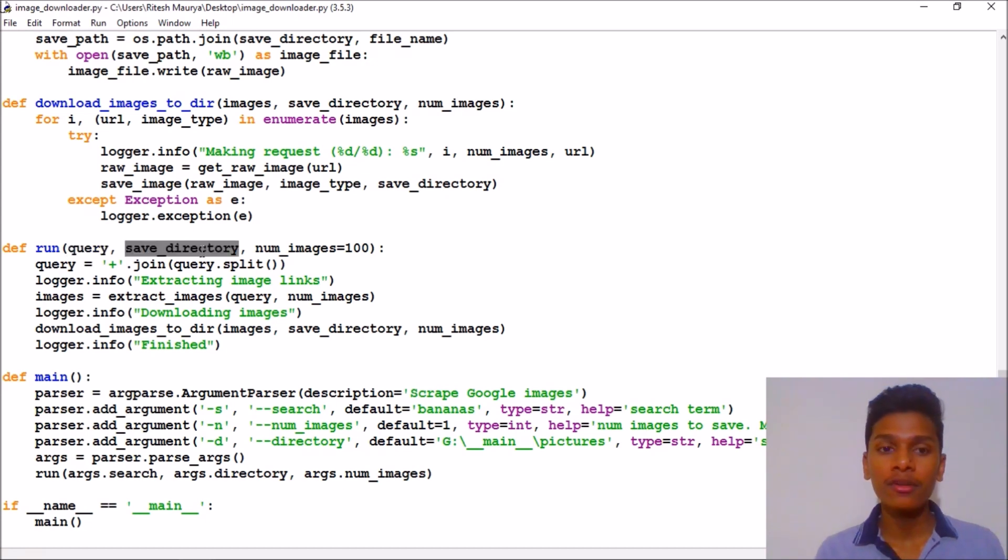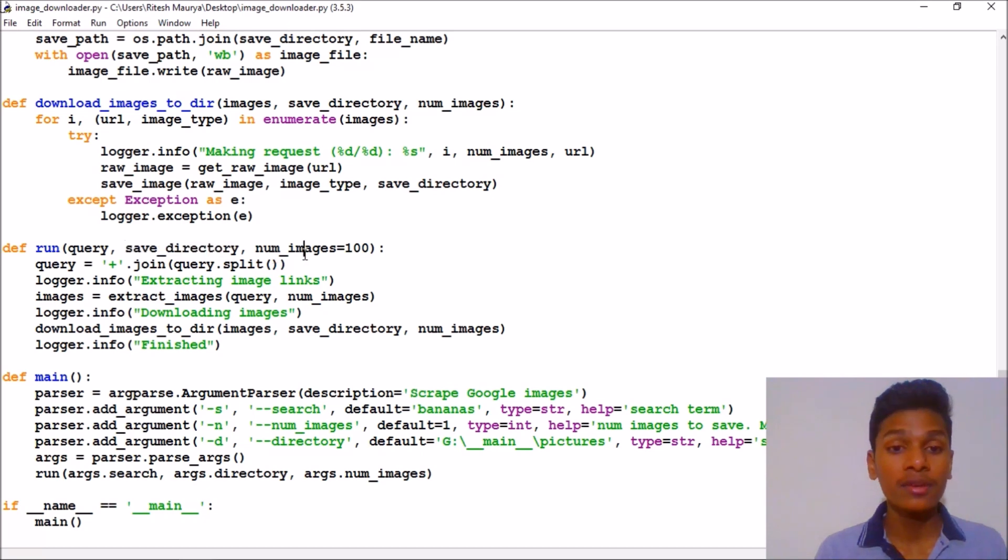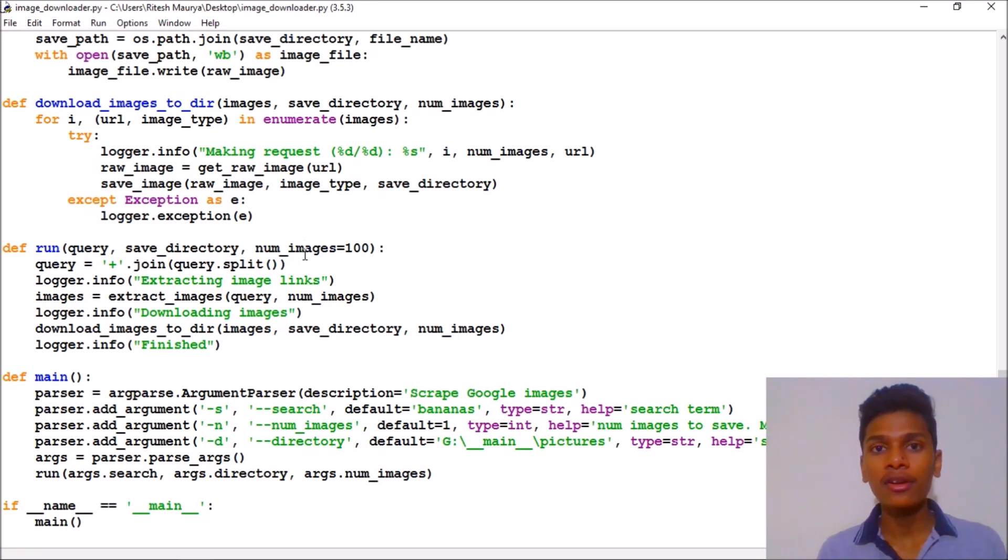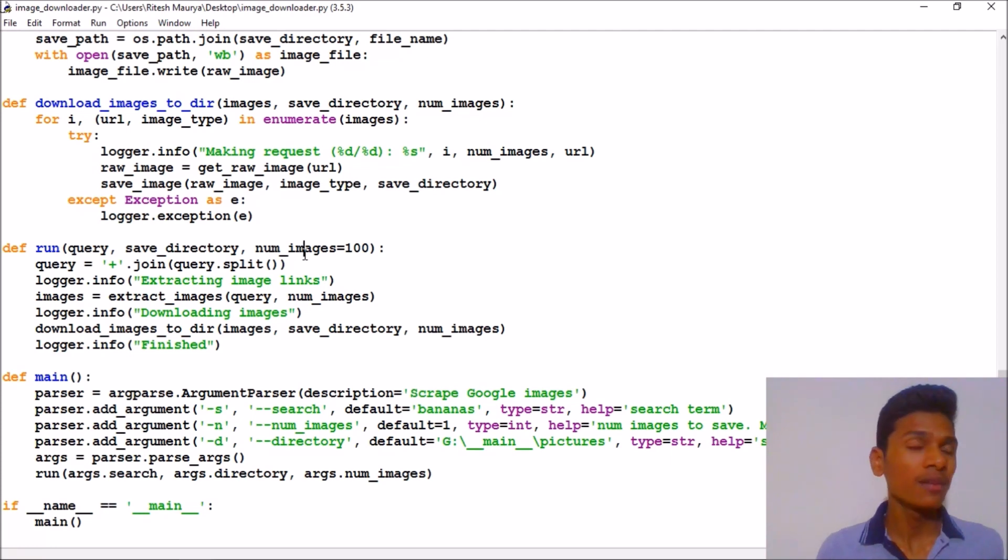Where you want to save the images, and the number of images is set to 100. You can do less than that. And please note here that this program cannot download more than 100 images at a single go.